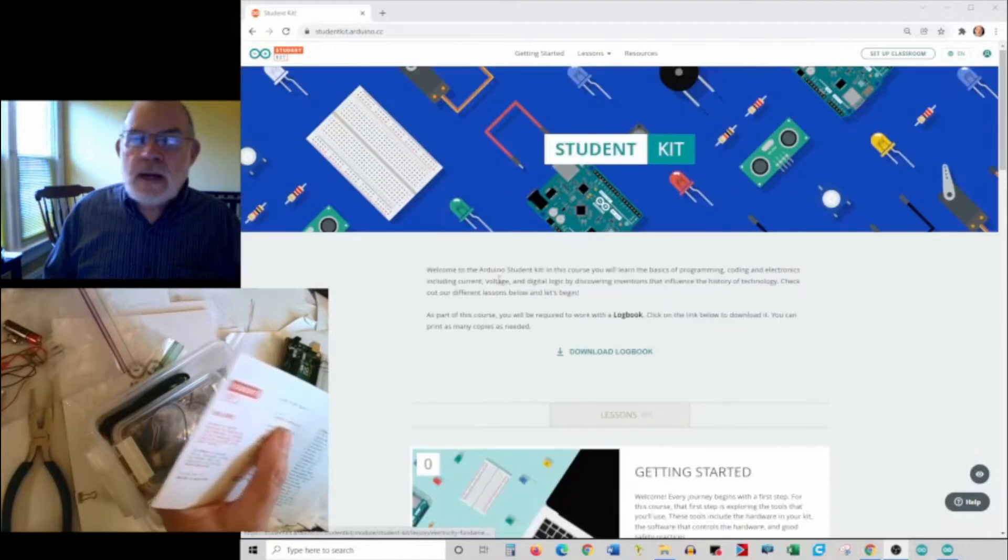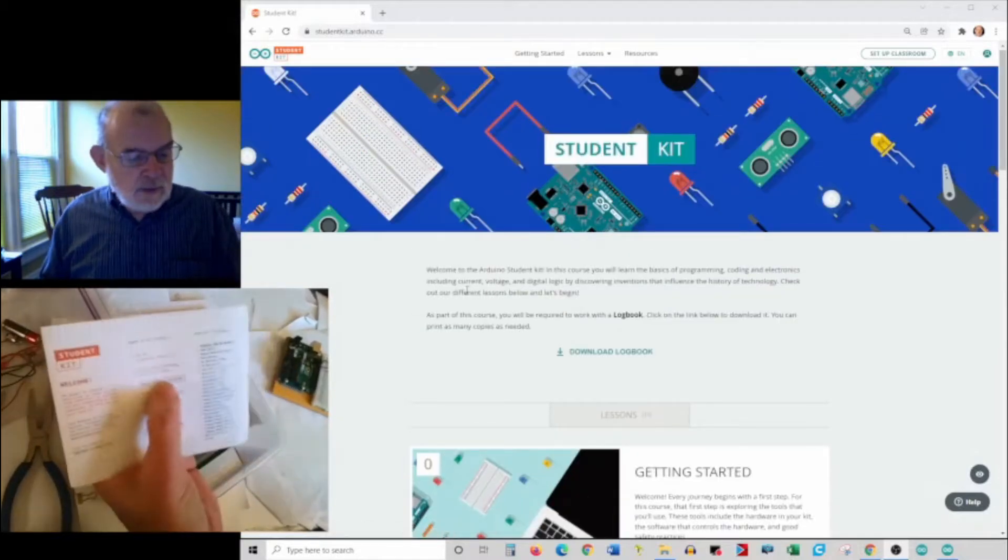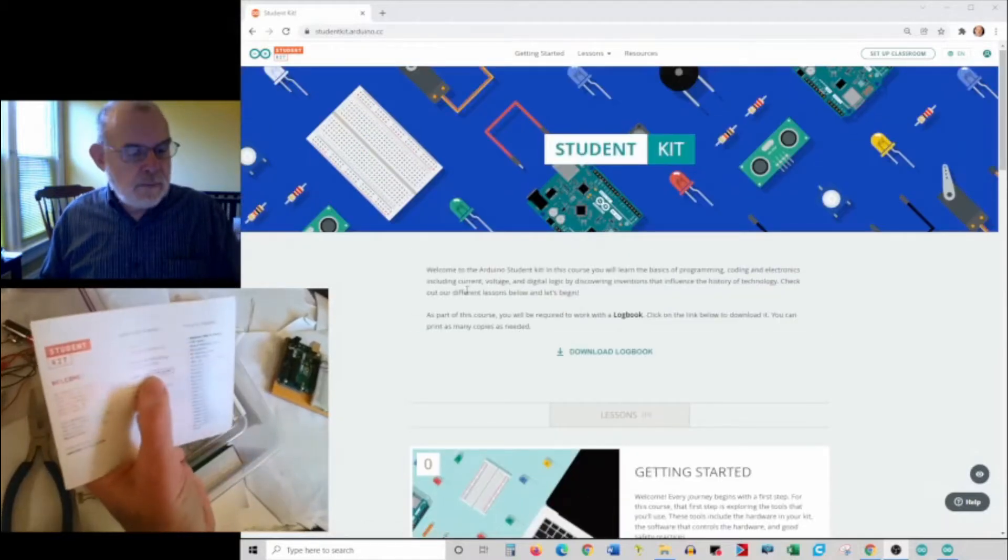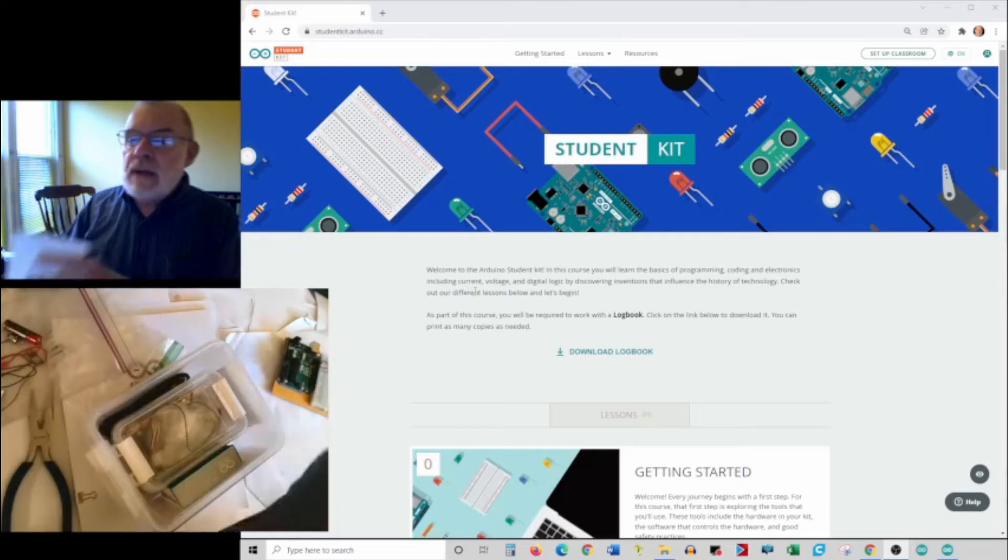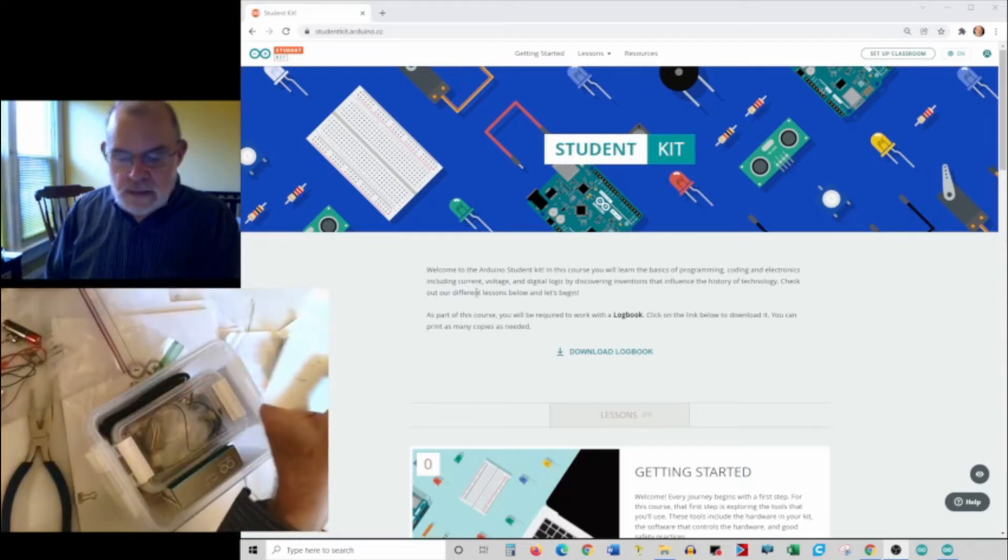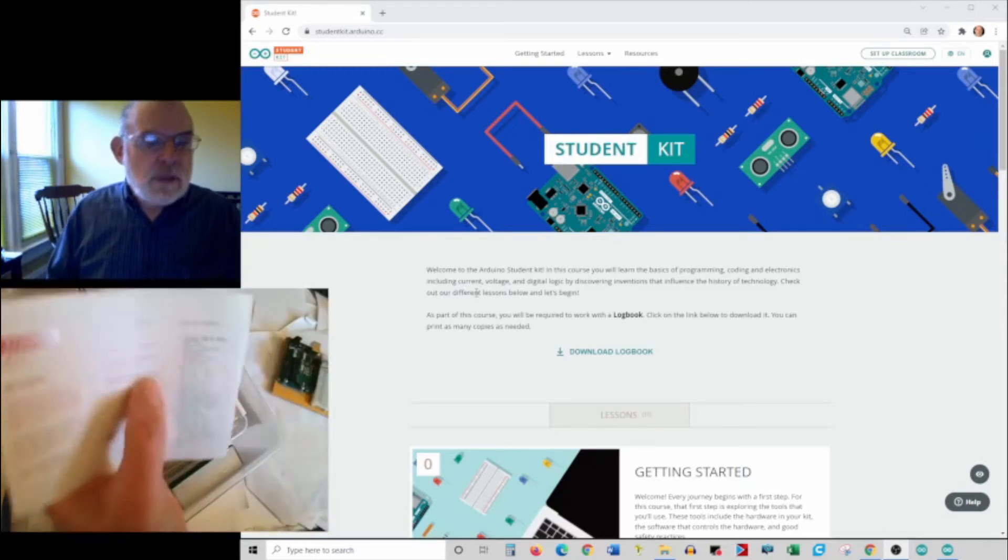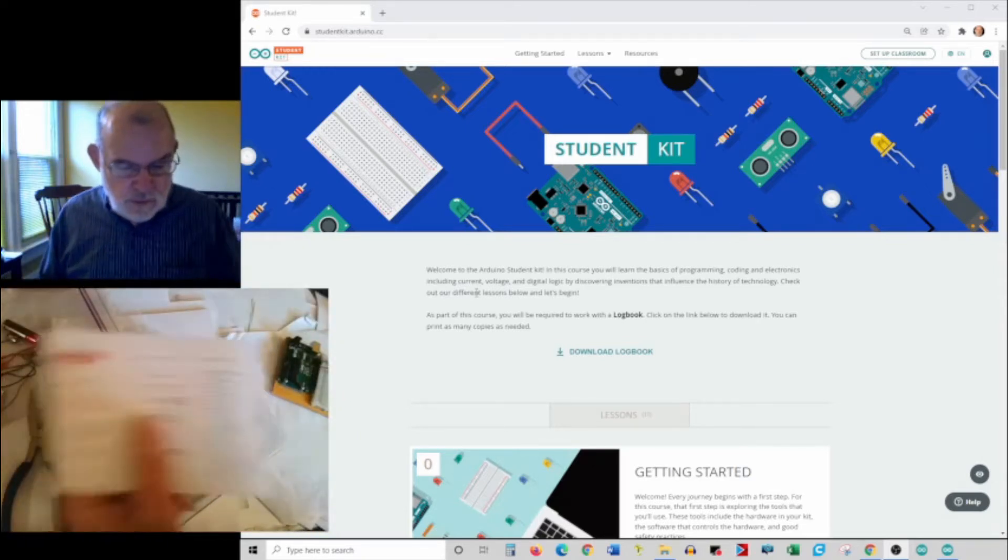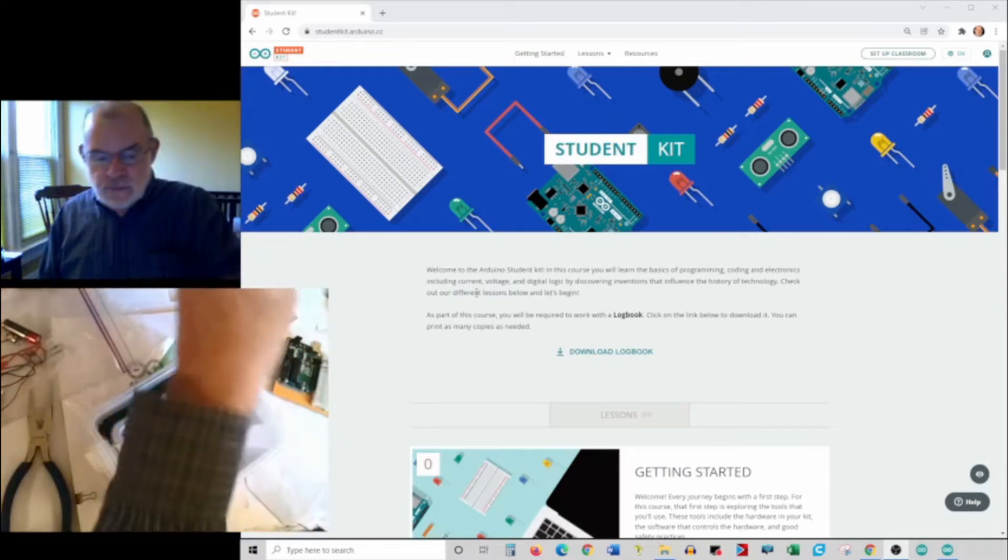You're going to create an account on this website. The second thing in here is a special code. When you create your account on the website, that code is a unique code to you that gives you access to this website.